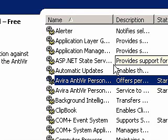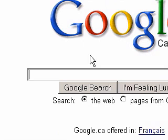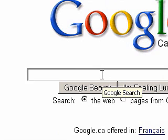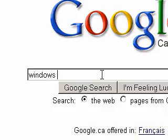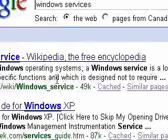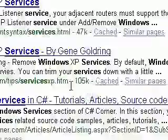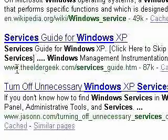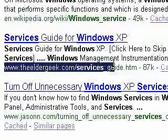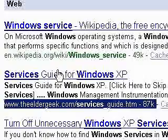If you are still not sure if you need a service or not, or you want more information on the service, you can search for it in Google. I am just going to go to Google and search Windows services. You should get a bunch of results — I'll give you a link to my favorite website in the video description.